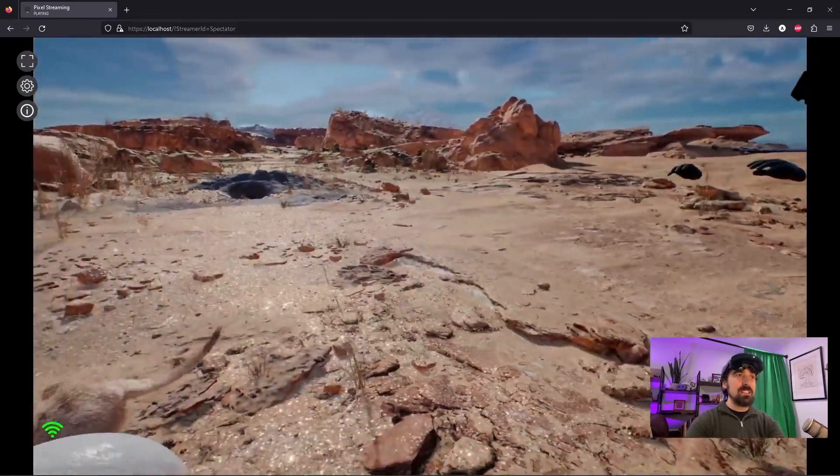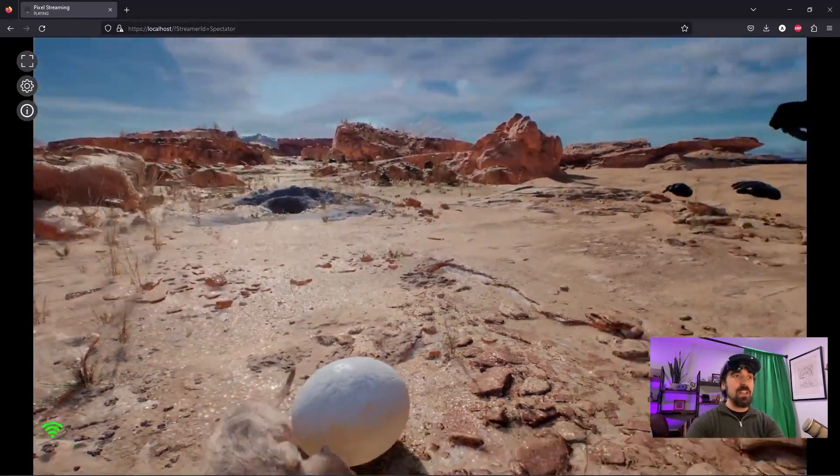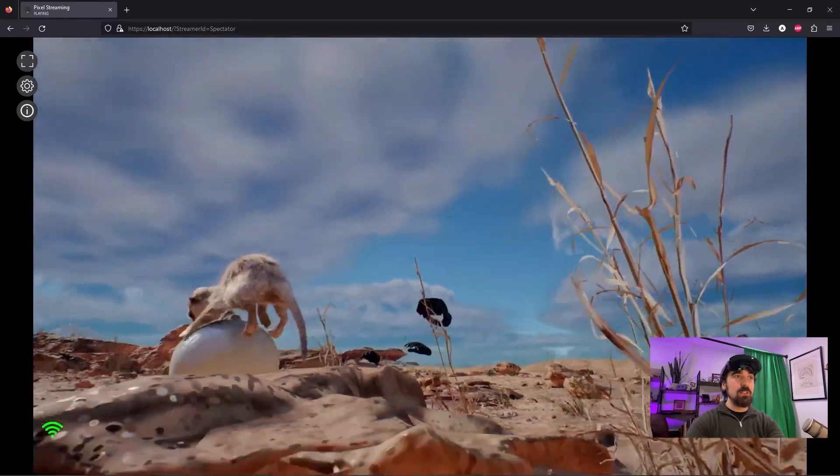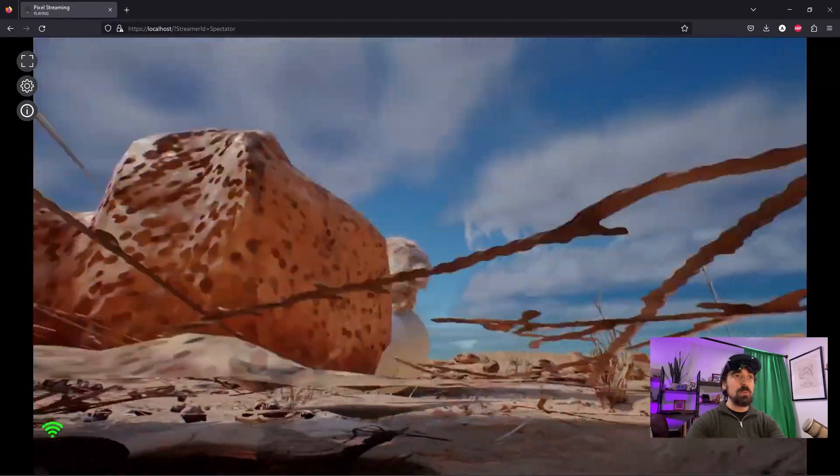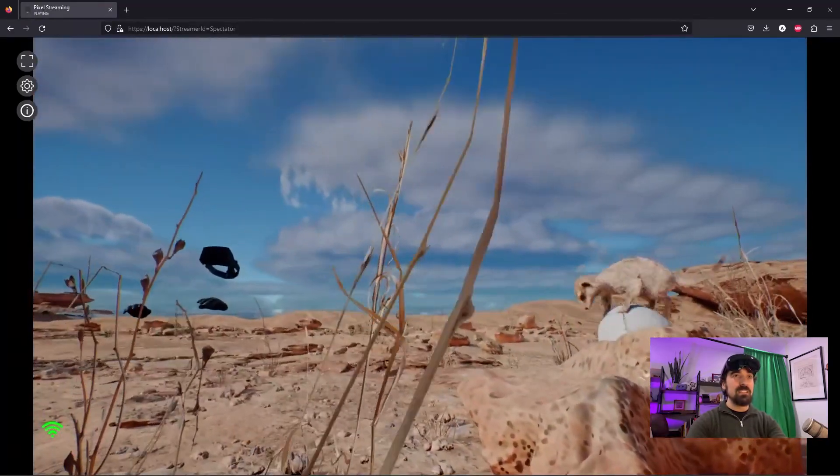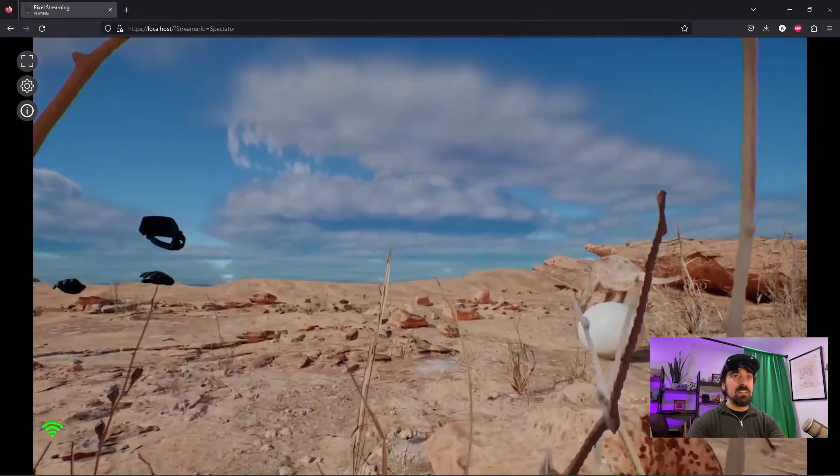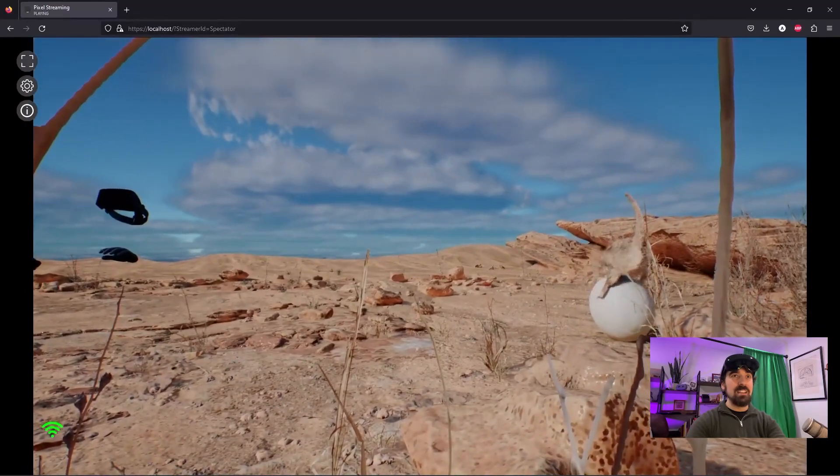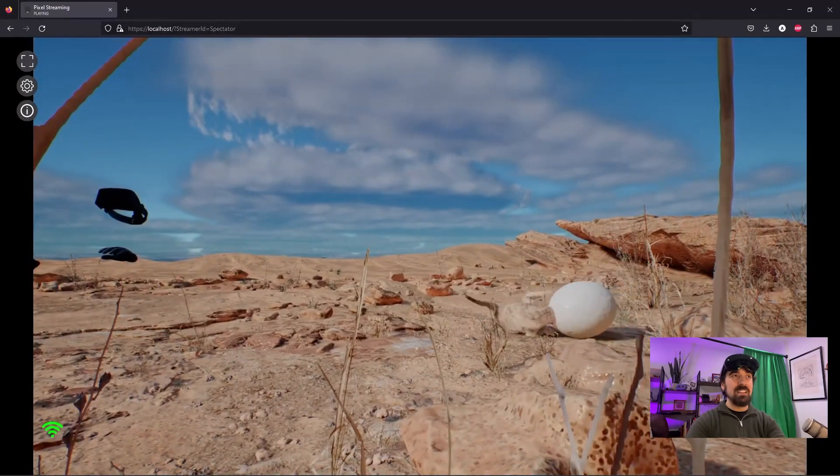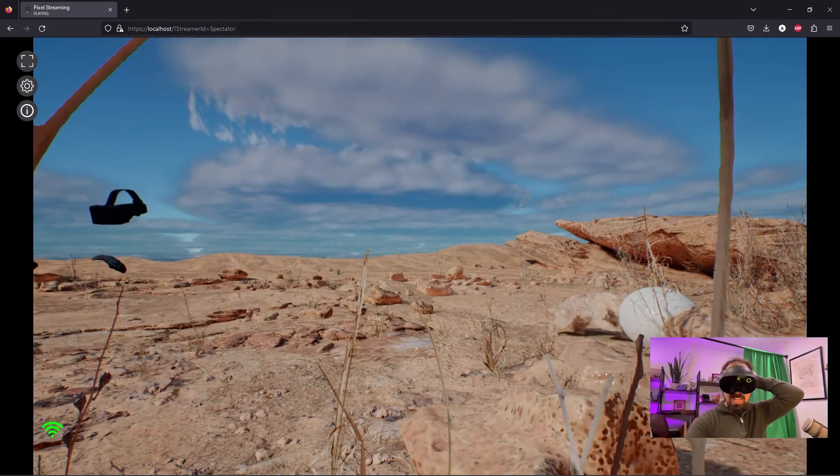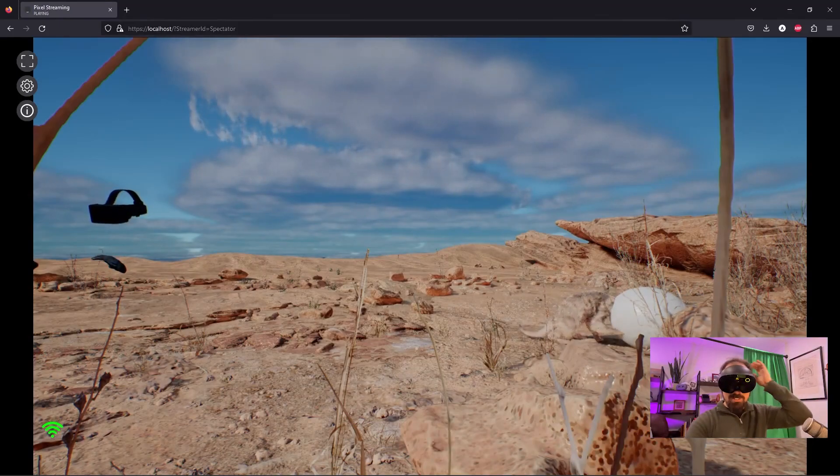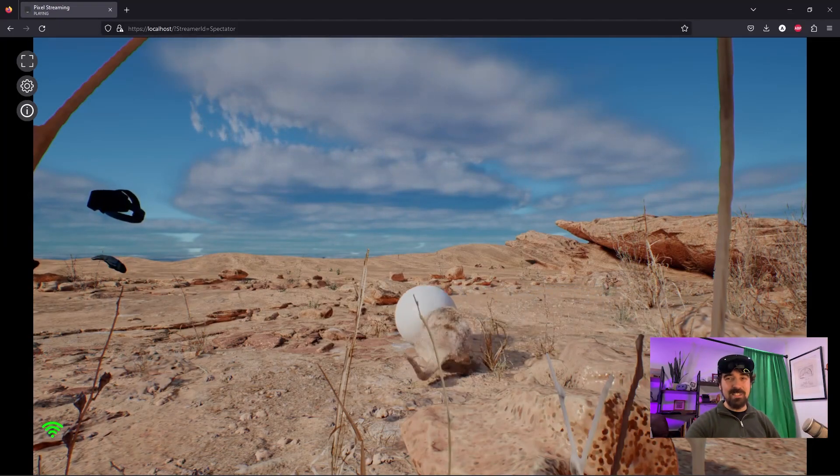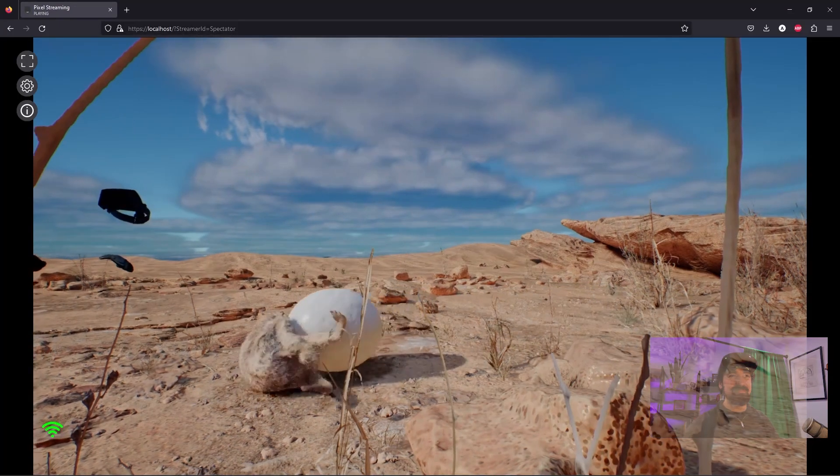So that's it for today. Just a very quick demo of something new and experimental, but very exciting. And I'm really excited about it. Okay, thanks folks. Bye-bye.